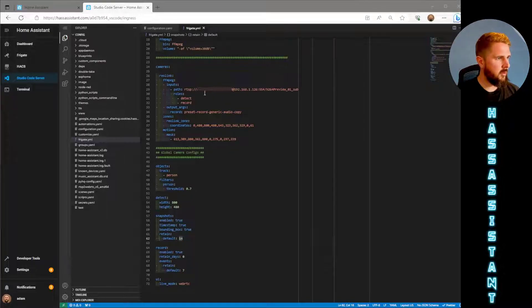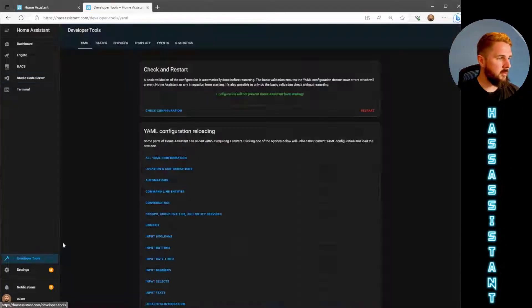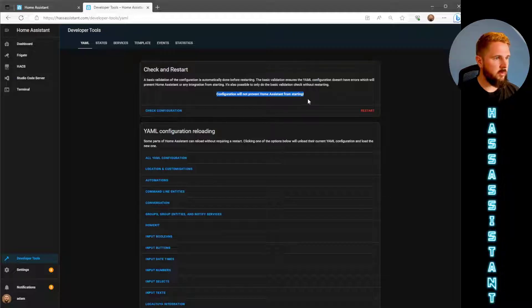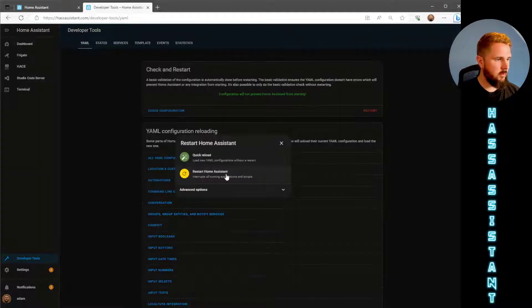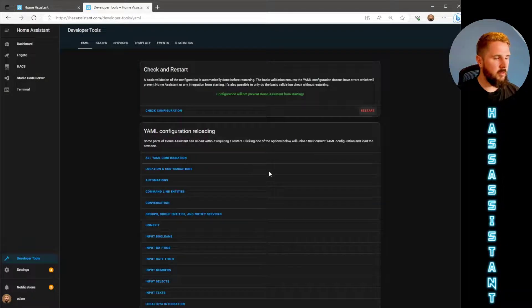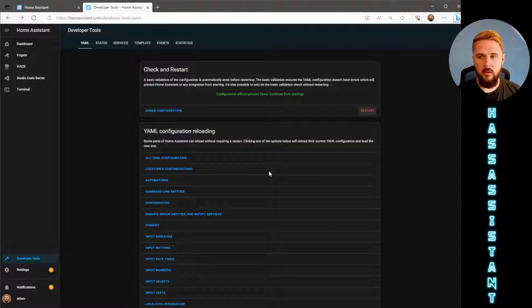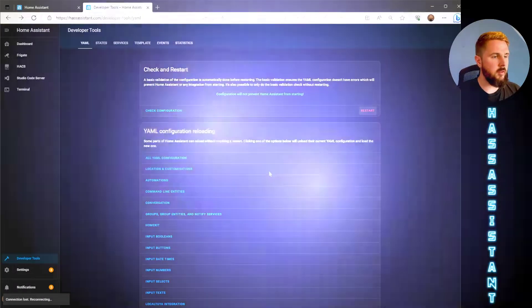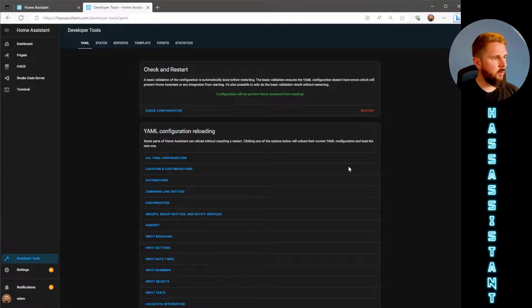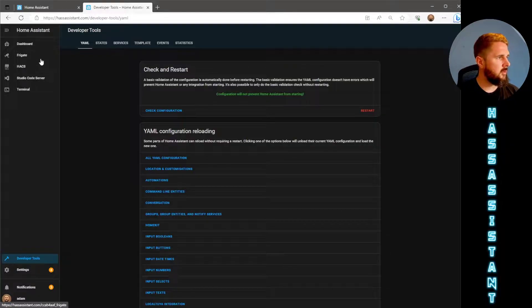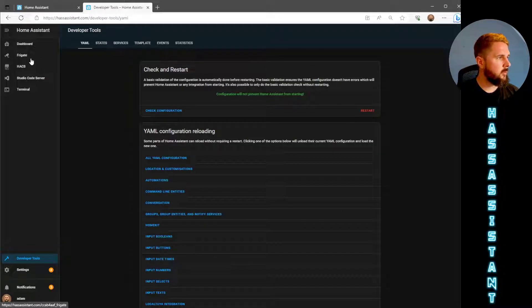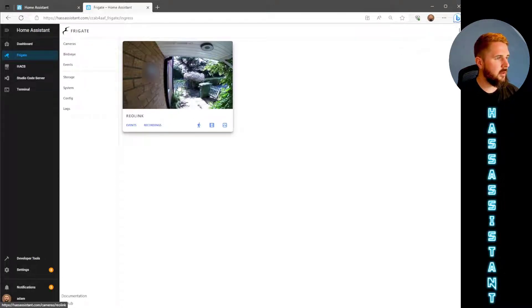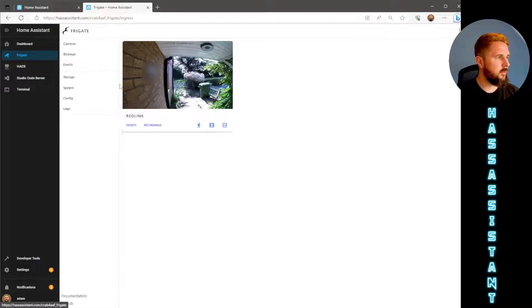So once that config file is all complete, just go to developer tools, check configuration, make sure everything is okay, restart, restart Home Assistant and this will bring in our new configuration file into Home Assistant ready to use. Once Home Assistant is back online, assuming you had start on boot enabled for the Frigate add-on, we can just go straight into Frigate. You should now be able to see that our camera that we've added in is on the user interface dashboard.